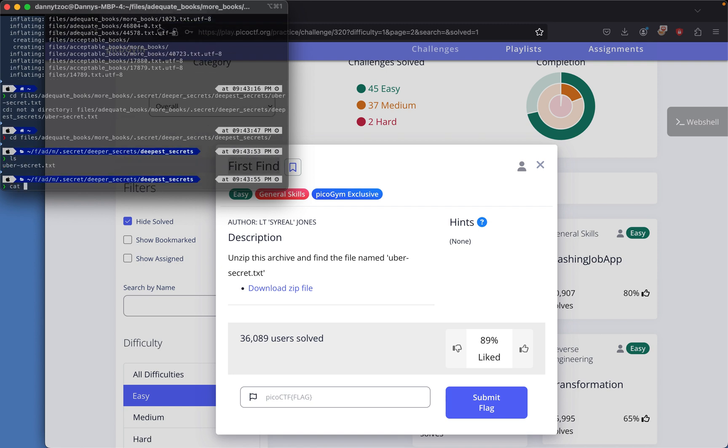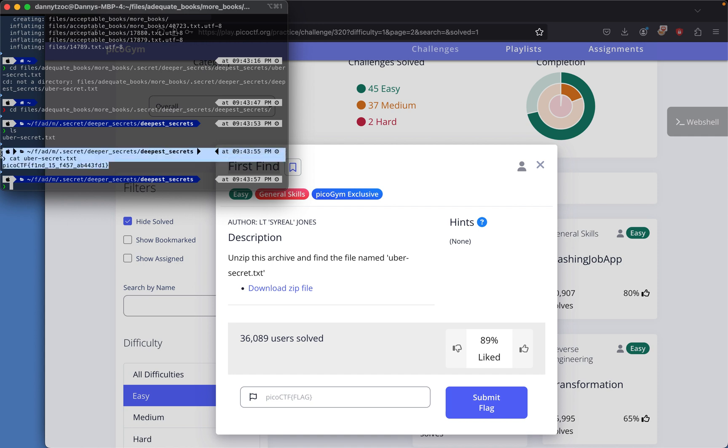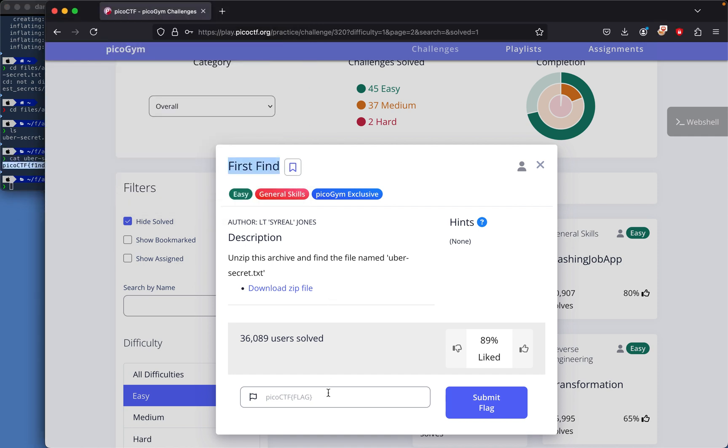Then I'll cat uber_secret.txt and we find the flag, which is picoCTF find is fast. I'll just copy that with Command+C and then put it in here.